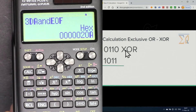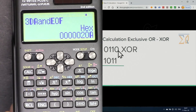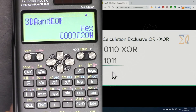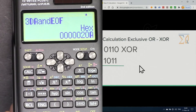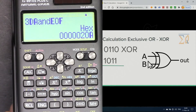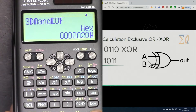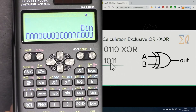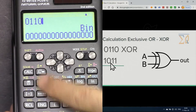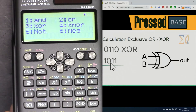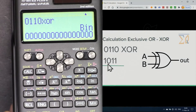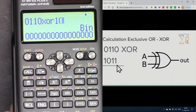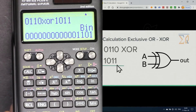XOR is called exclusive OR — exclusively one of the inputs must be 1, not both. In binary mode, enter 0110, press Shift and 3 for XOR, then enter 1011, and press equal. The answer appears on screen.